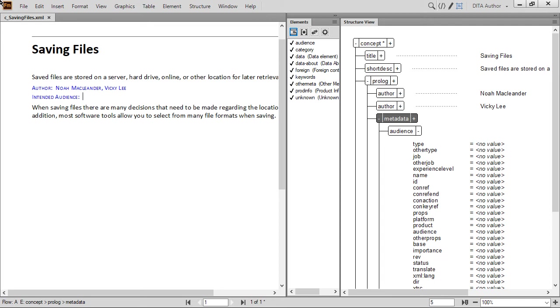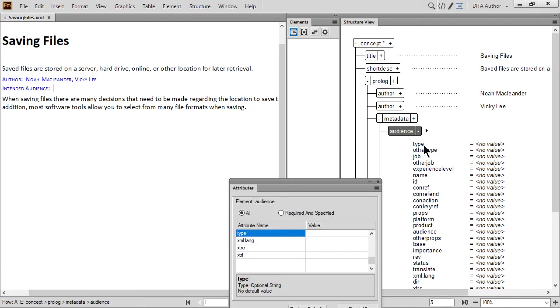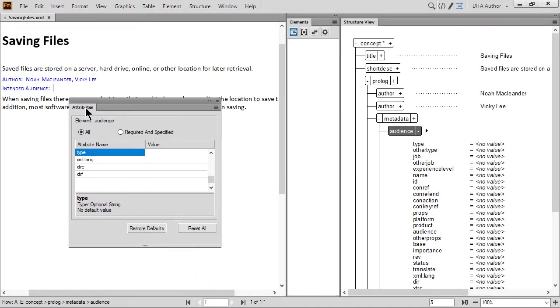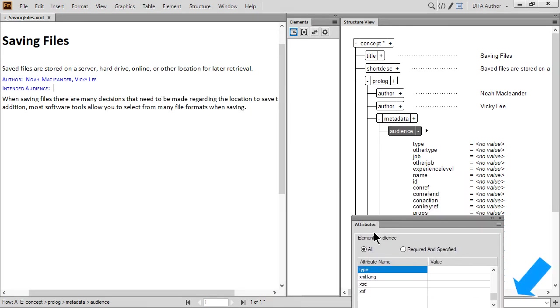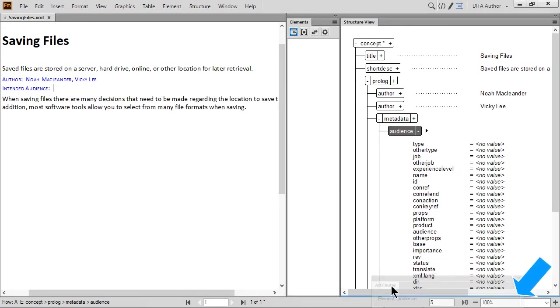When you double-click on an attribute, the Attributes pod opens. Let's double-click the Type attribute. Again, based on your workspace and resolution, you can reorganize the pod. Just drag and drop the dialog by the title. Leaving the pod mid-screen may work for you, but you can also drag and drop it by the title and dock it. Watch for the blue highlight to dock the pod.